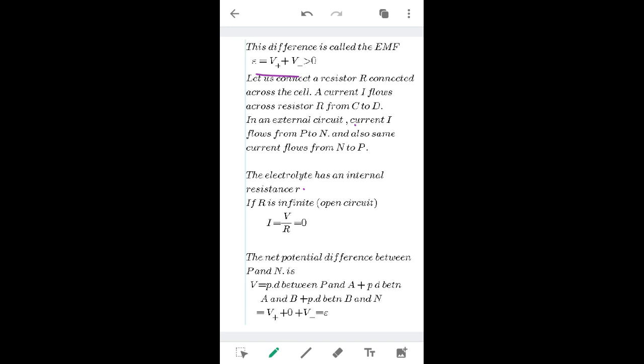From Ohm's law, I = V/R. If R is taken as infinity — that is, an open circuit — then I = 0, so current equals zero. The net potential difference between P and N is calculated by summing all potentials: the potential difference between P and A, between A and B, and between D and N.